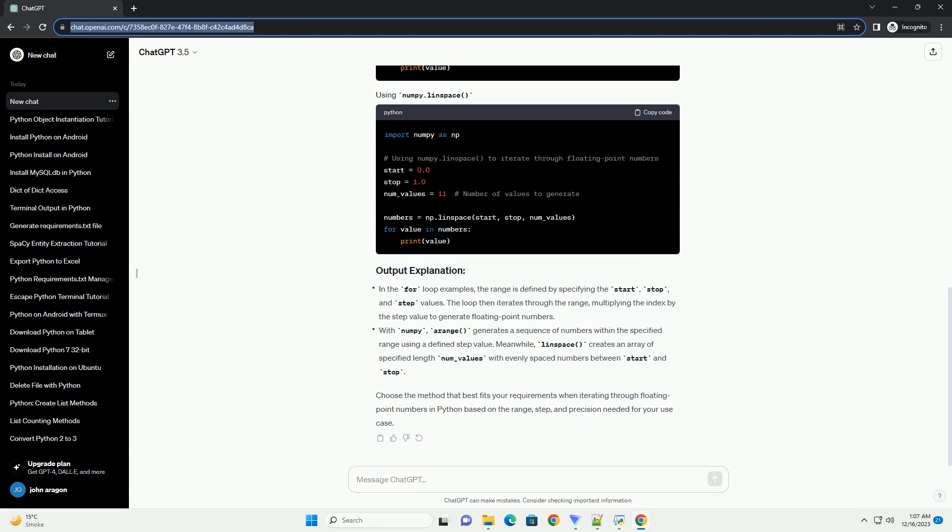Numpy is a powerful library in Python for numerical computations. It provides functions like arange and linspace to create arrays with floating point numbers. In the for loop examples,